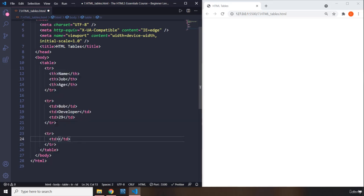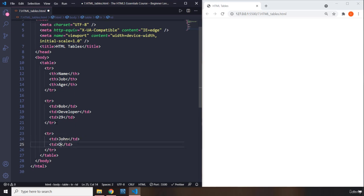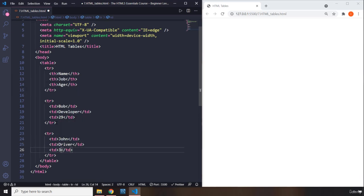I'm going to say table data. I'm going to say John. I'm going to say driver. And I'm going to say 31.